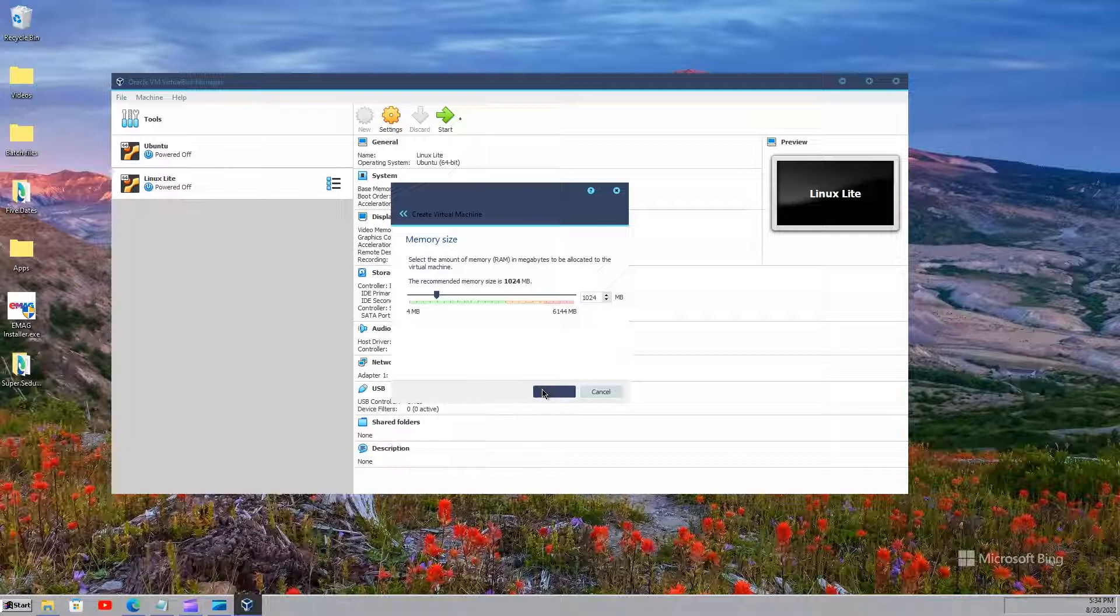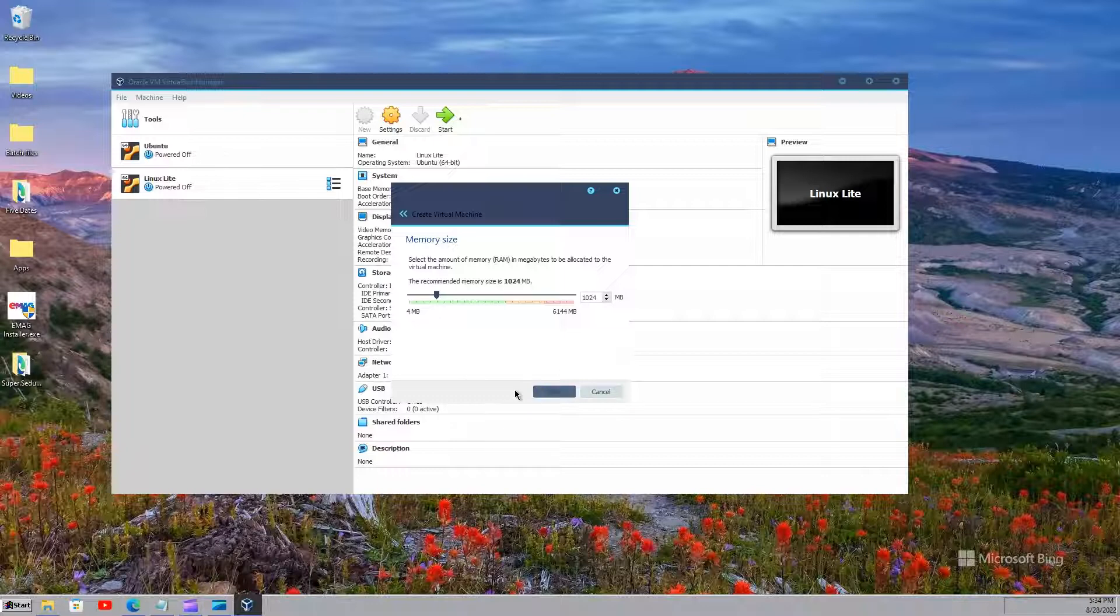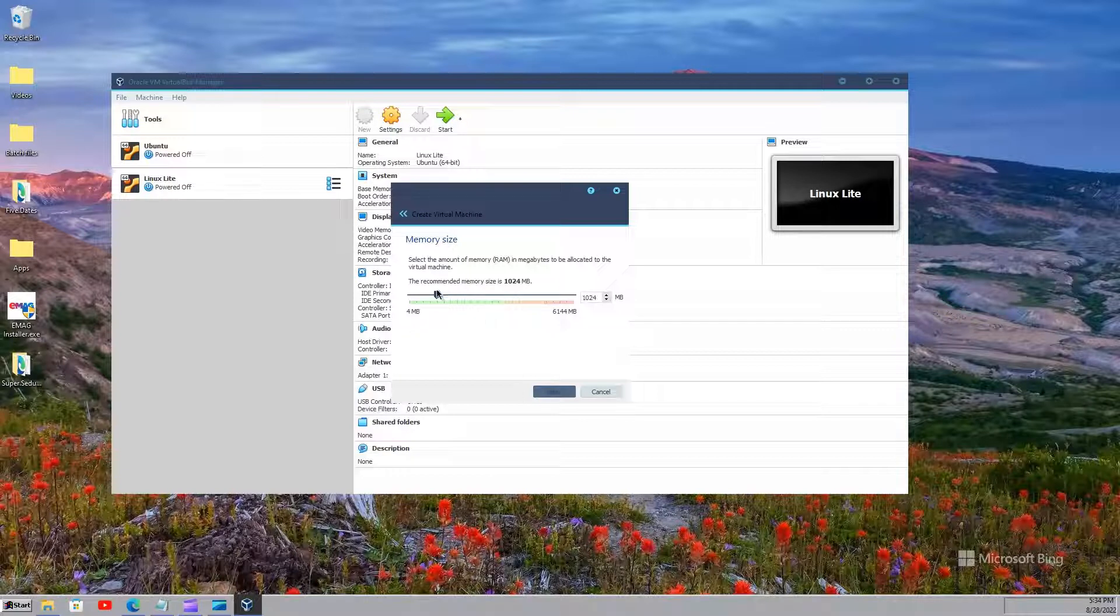After that, you will have to select the memory size here. You can just leave it like that or you can select 2048 MB if you want it to work better.